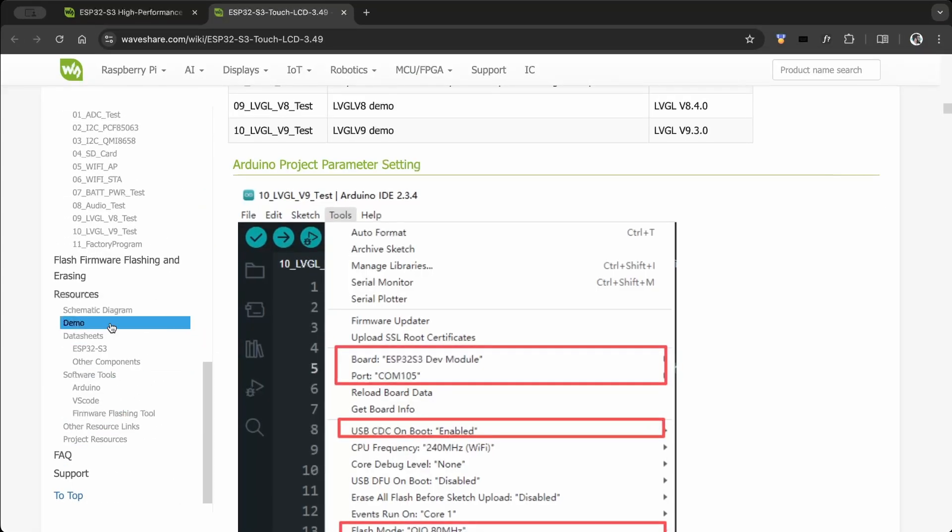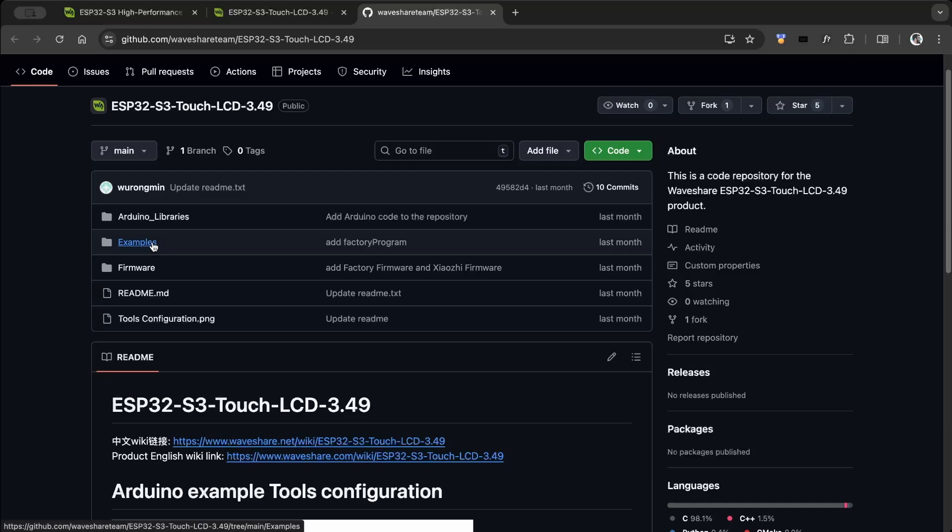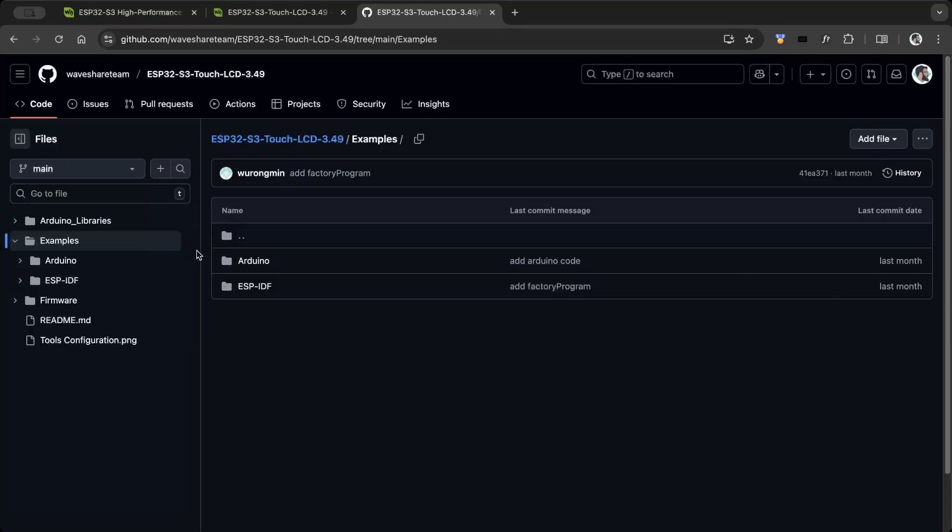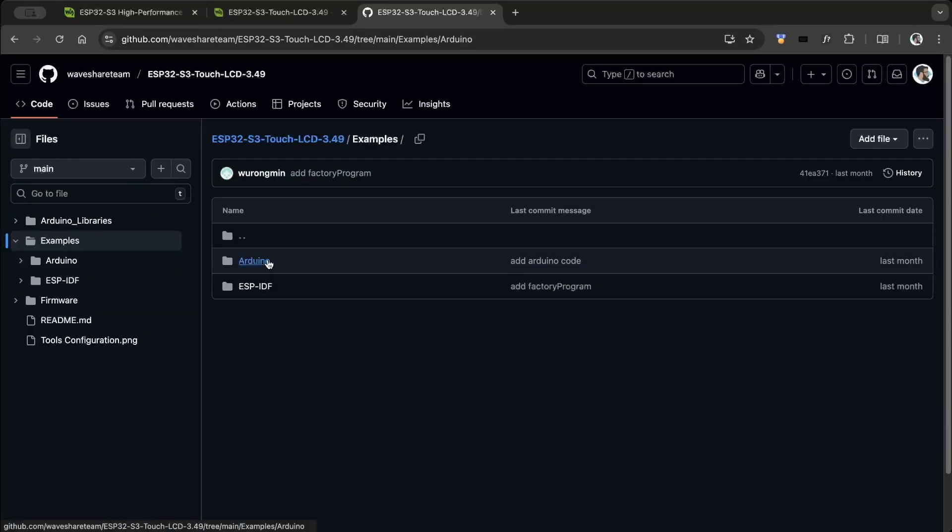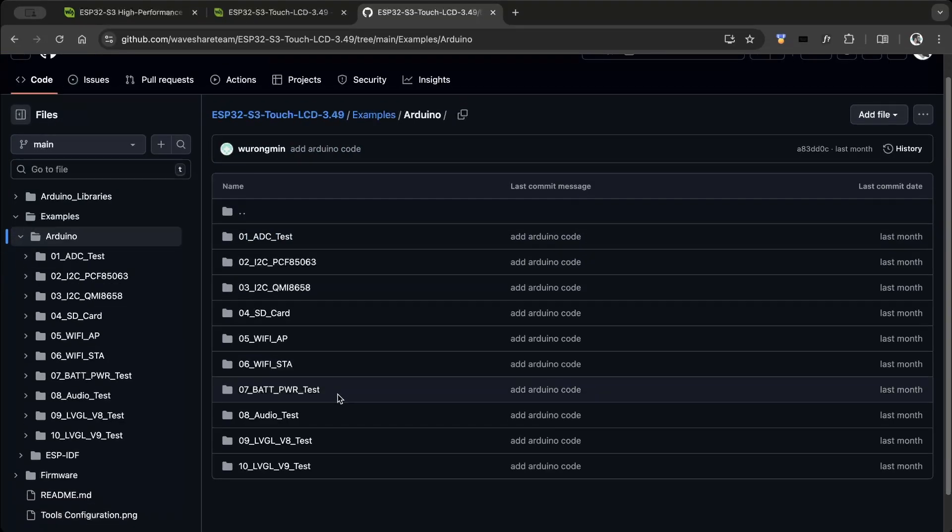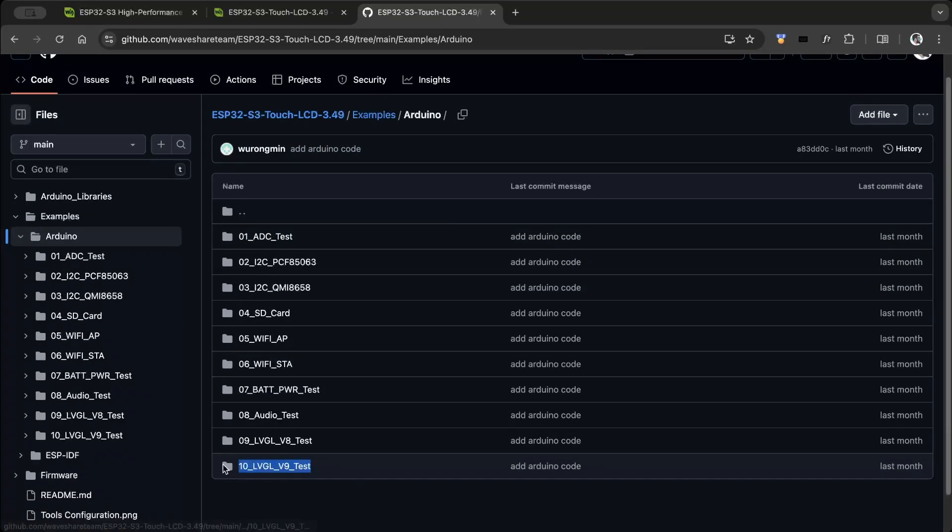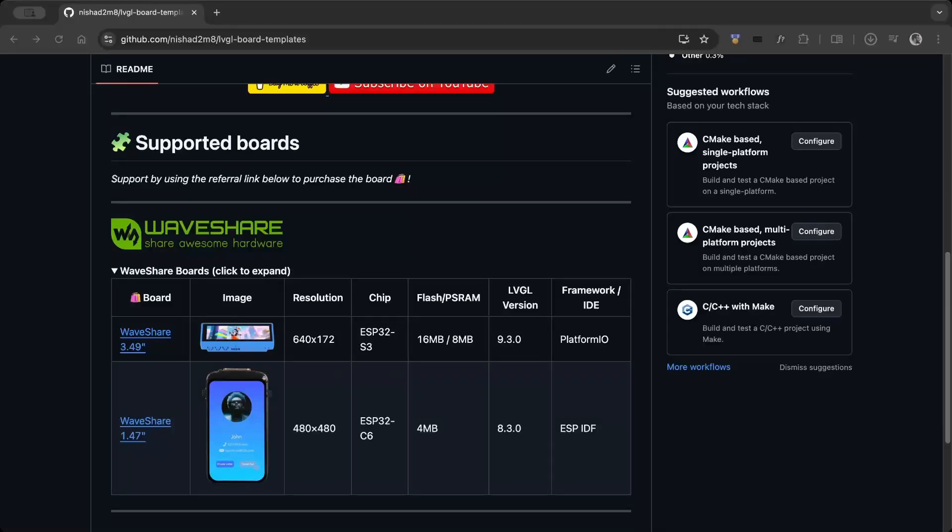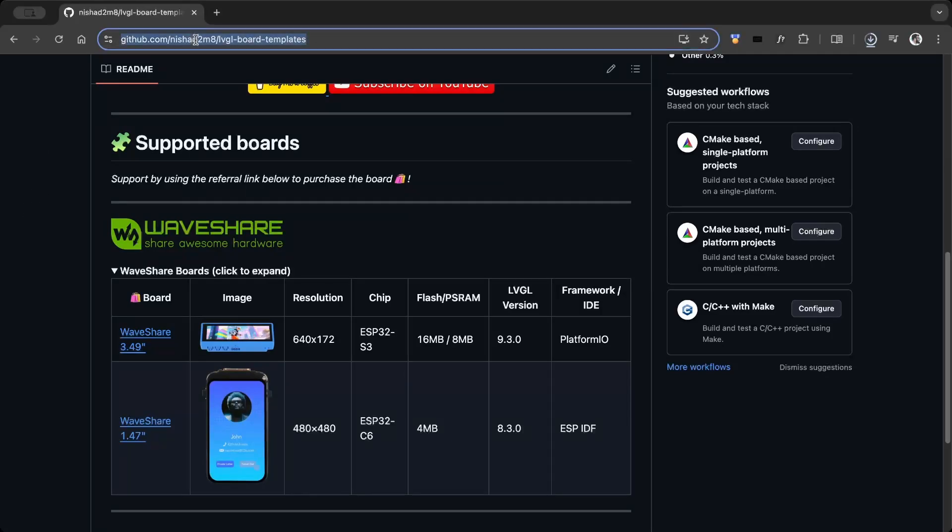The sample projects are available on the Waveshare Wiki page. I used the demo project to create an LVGL template. I've also created a new repository with LVGL templates for various boards. It helps you kick start your UI projects easily.